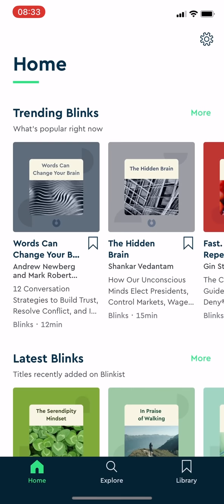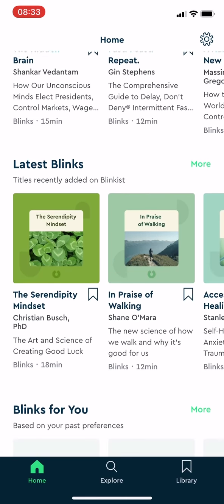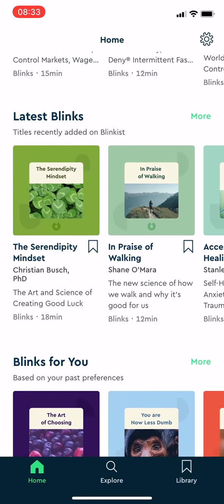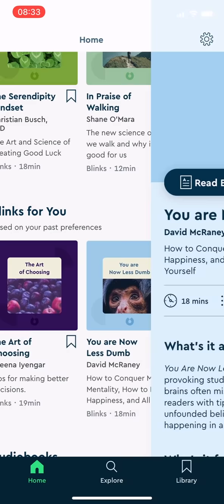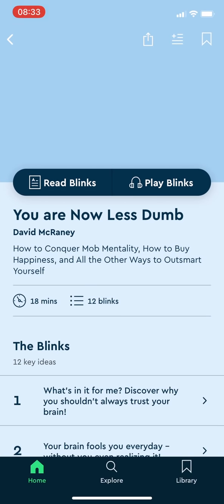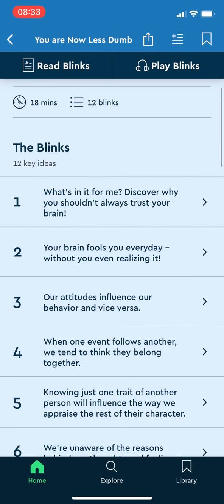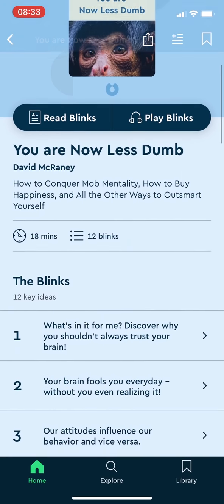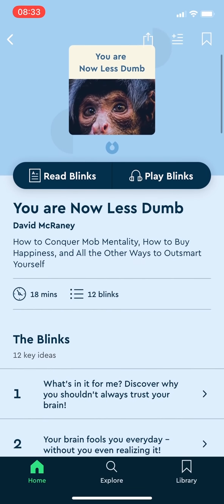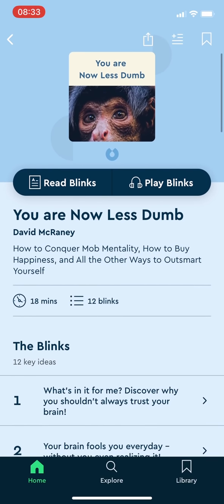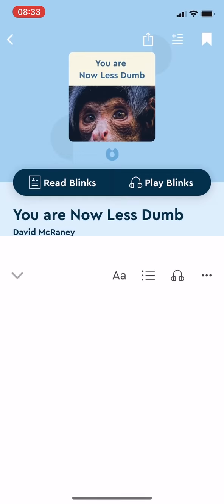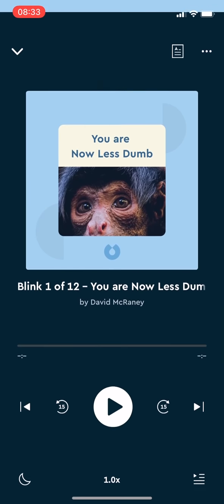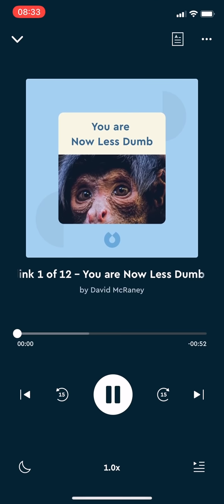And lastly, Blinkist is a book summary app which helps me grasp the content of some books that I want to read within only 15 minutes. It has a function called Play Blinks, which means there will be a narrative and you can listen to the book summary when you feel you don't want to read.